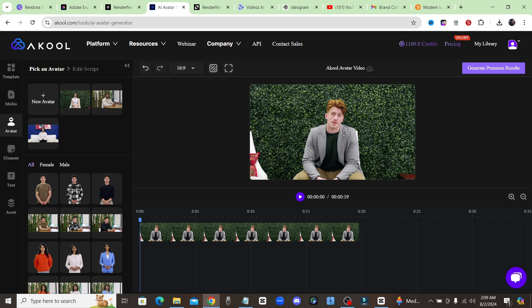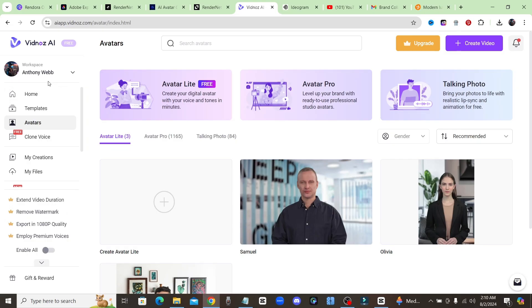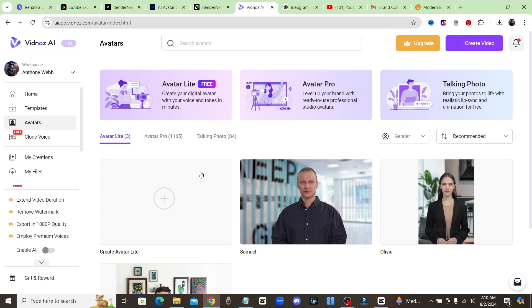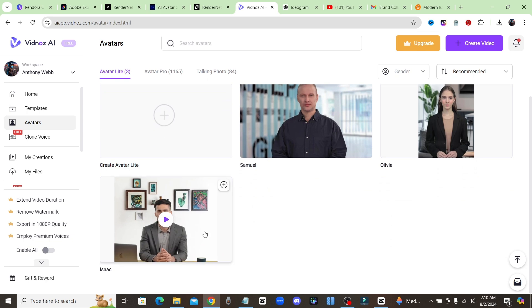Now let's move right along to the next tool. So this is Vidnoz AI right here and this is a website where you can create avatars as well. Now under the avatars tab right here you can see the Avatar Light is claiming that it's free, so we'll go ahead and try and create an avatar with this one.